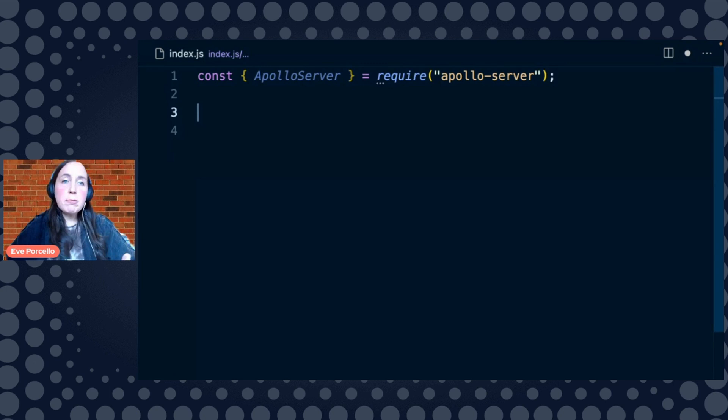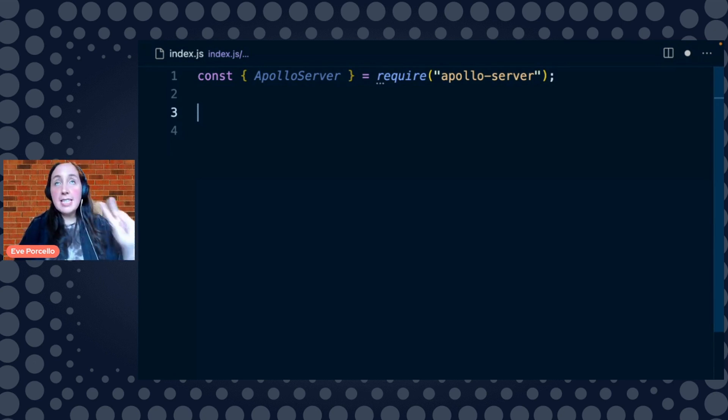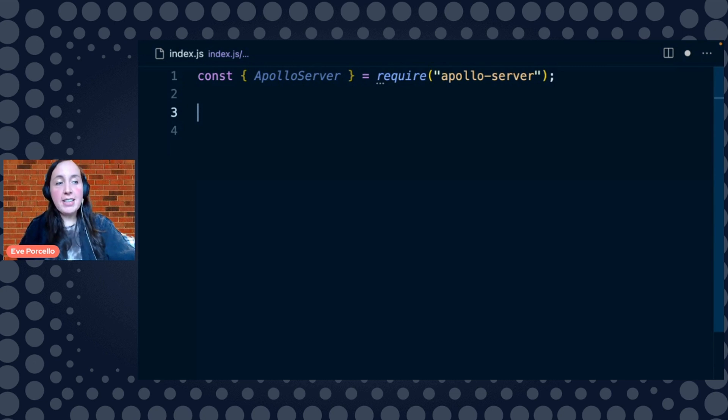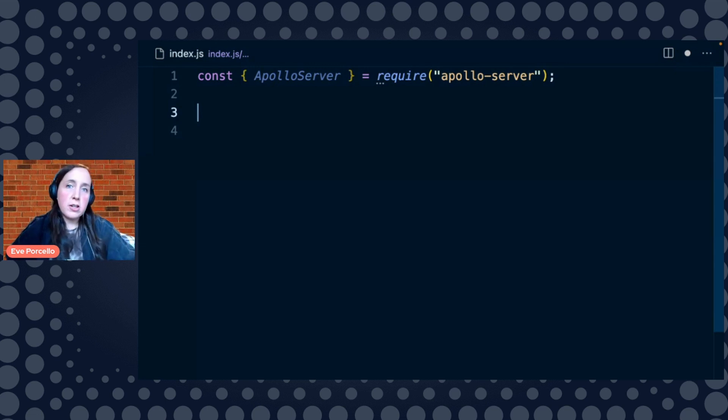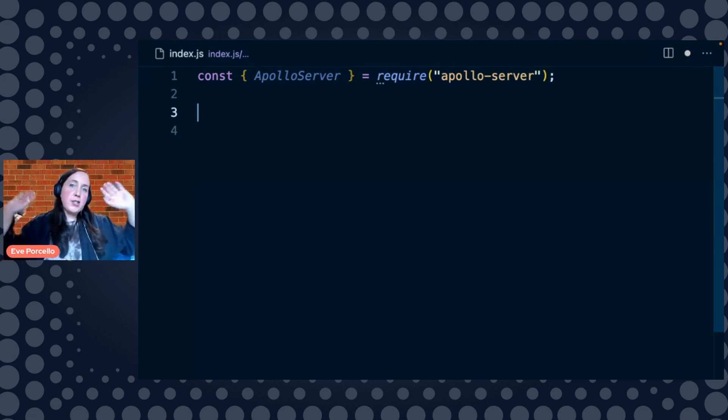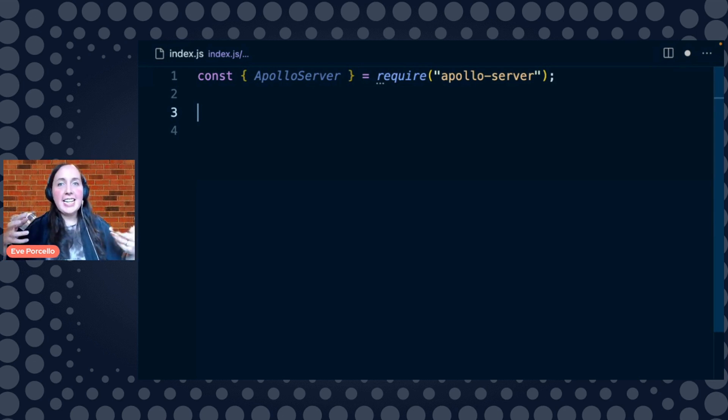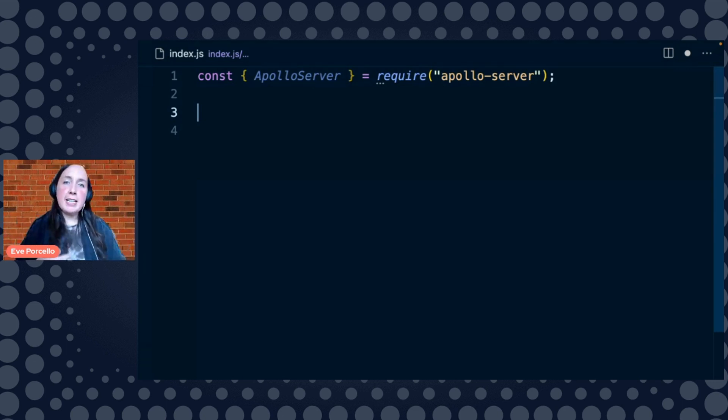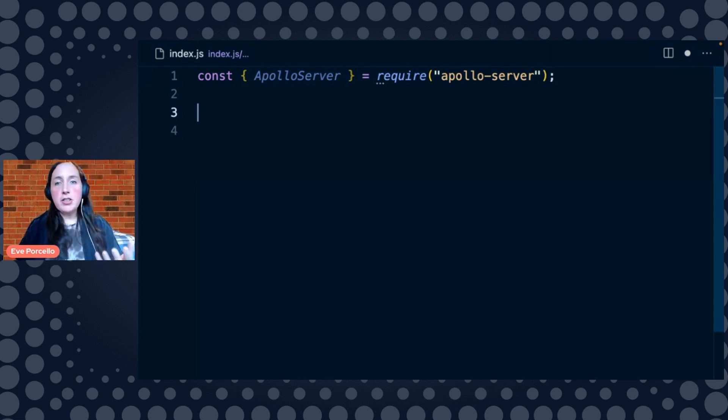Alright. So anytime we're going to build an Apollo Server, we need two things. We need the schema, which is this document that describes all of our API's types. And then we also want to include the resolver functions. Resolver functions are the functions that are going to go to our various data sources and collect that information so that it can be accessible to anyone who's trying to get information from our API.